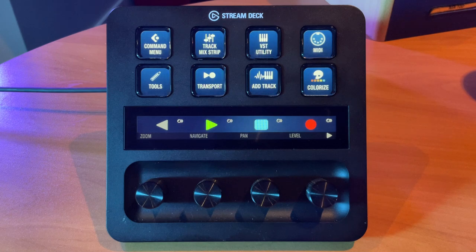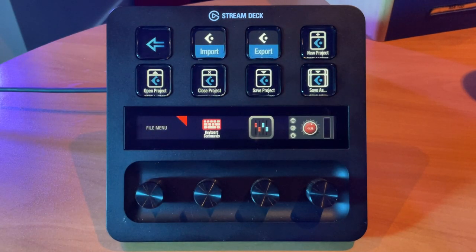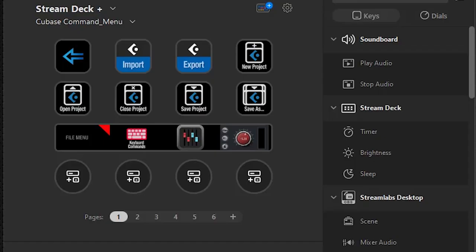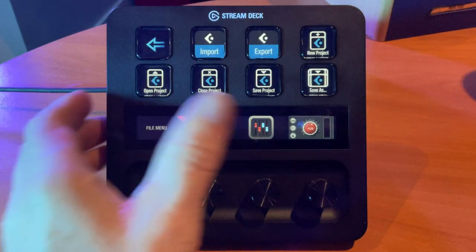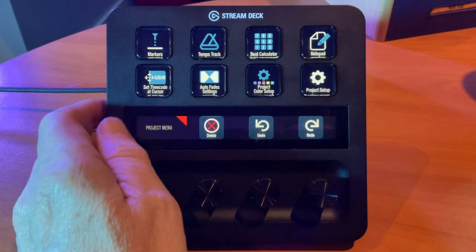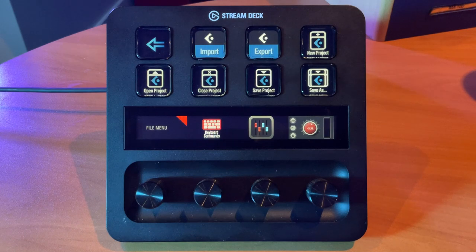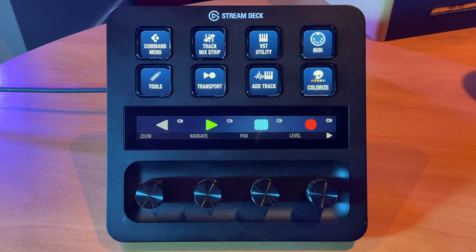Let's start with the command menu. Clicking here takes us into the command menu profile, which gives you a lot of your basic file menu and edit menu functions. As you can see in the Stream Deck software, there are six pages in this profile, navigated by swiping left or right. There are several key functions for file and document management. Clicking the back button takes you back to the main menu.